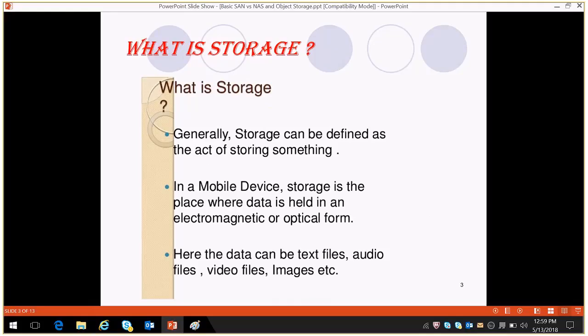So what is storage? In common language you can say that storage is the device where we can save our data. That is called storage.